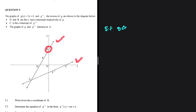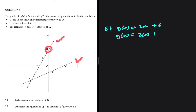We have two functions g of x and g inverse. We're supposed to find the y-coordinate of b, the y-intercept of g of x. We are given the equation g of x equals 2x plus 6. If you want to find the y-intercept, you let x be equals to 0. So we're going to have g of 0 equals 2 multiplied by 0 plus 6, so y is going to be equals to 6.